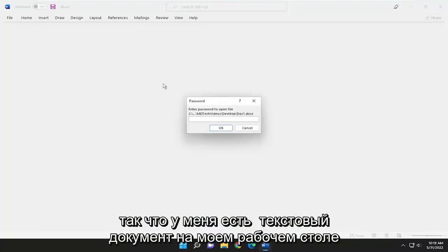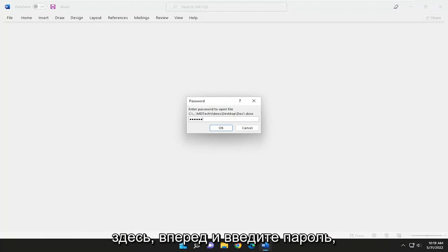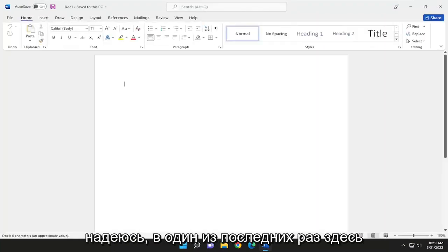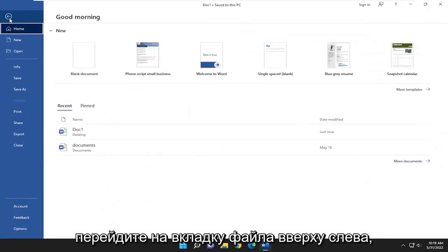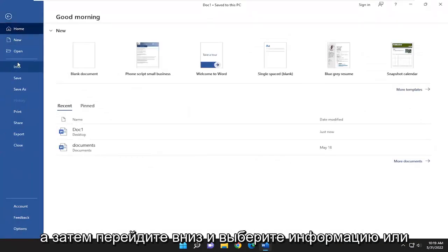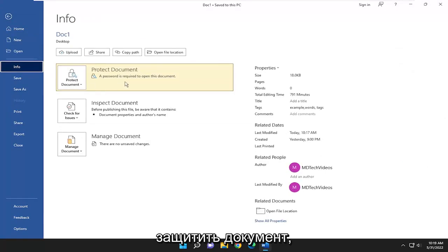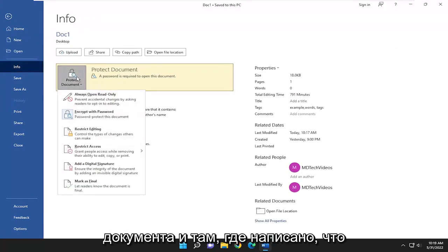So I have a Word document on my desktop here. I'm going to go ahead and enter in the password, hopefully for one of the last times. Go up to the File tab at the top left, then go down and select Info, then Protect Document. A password is required to open this document.